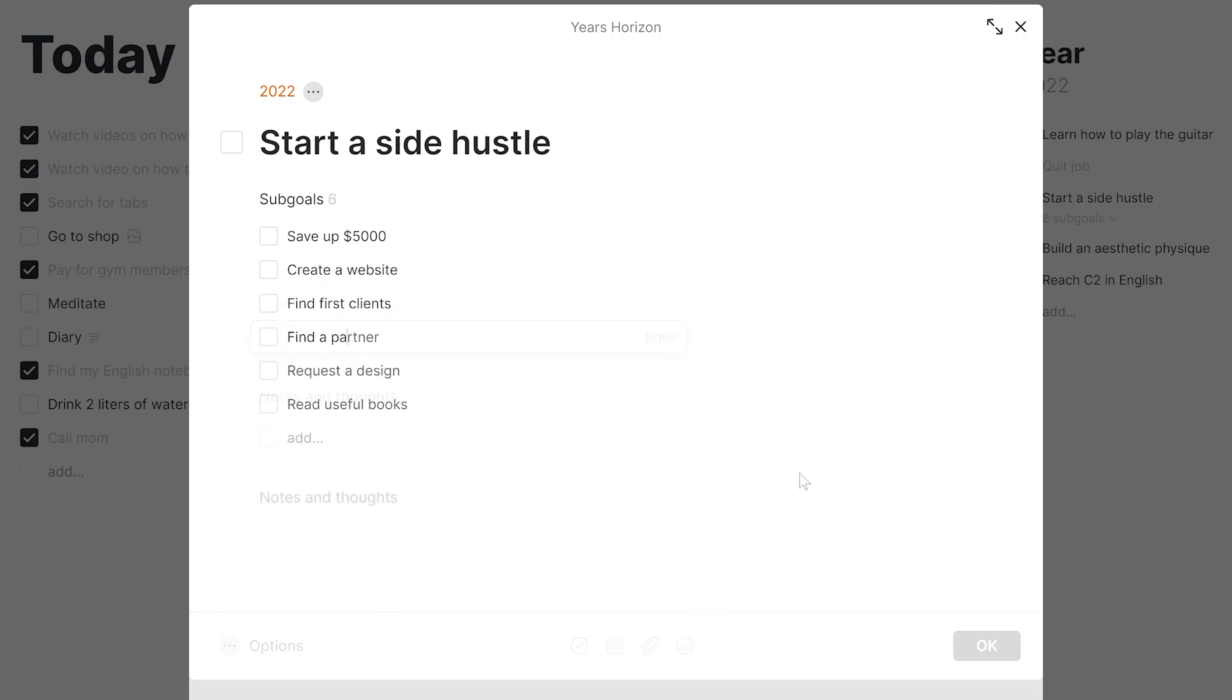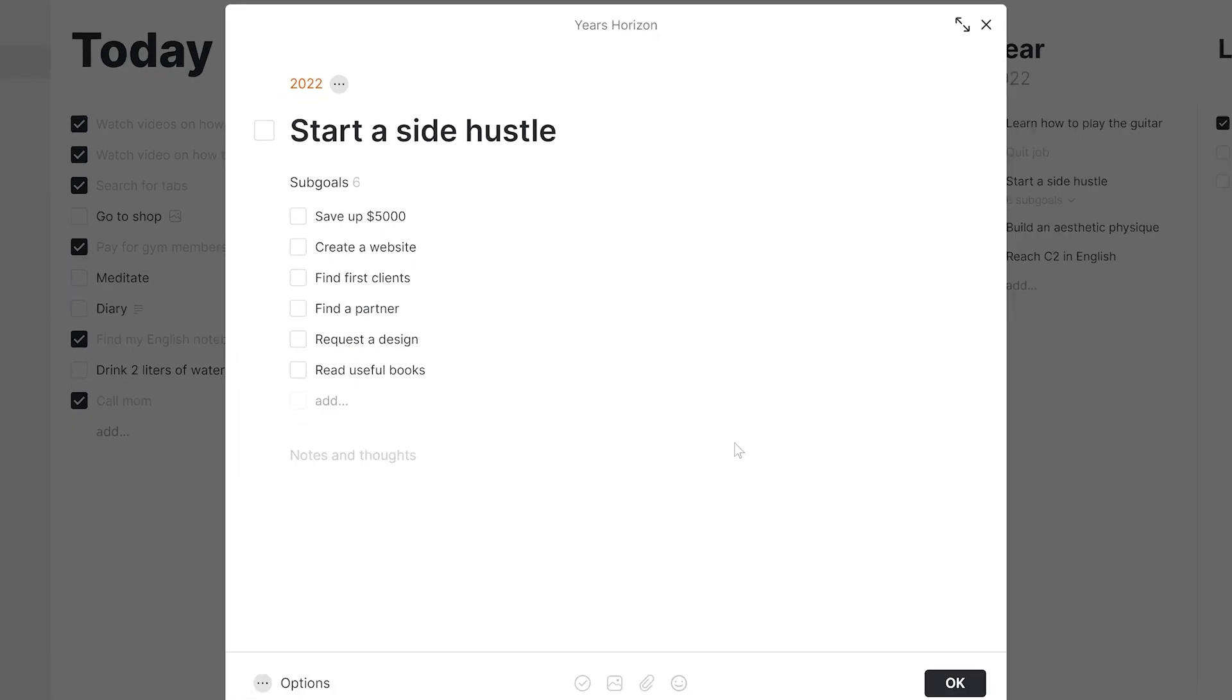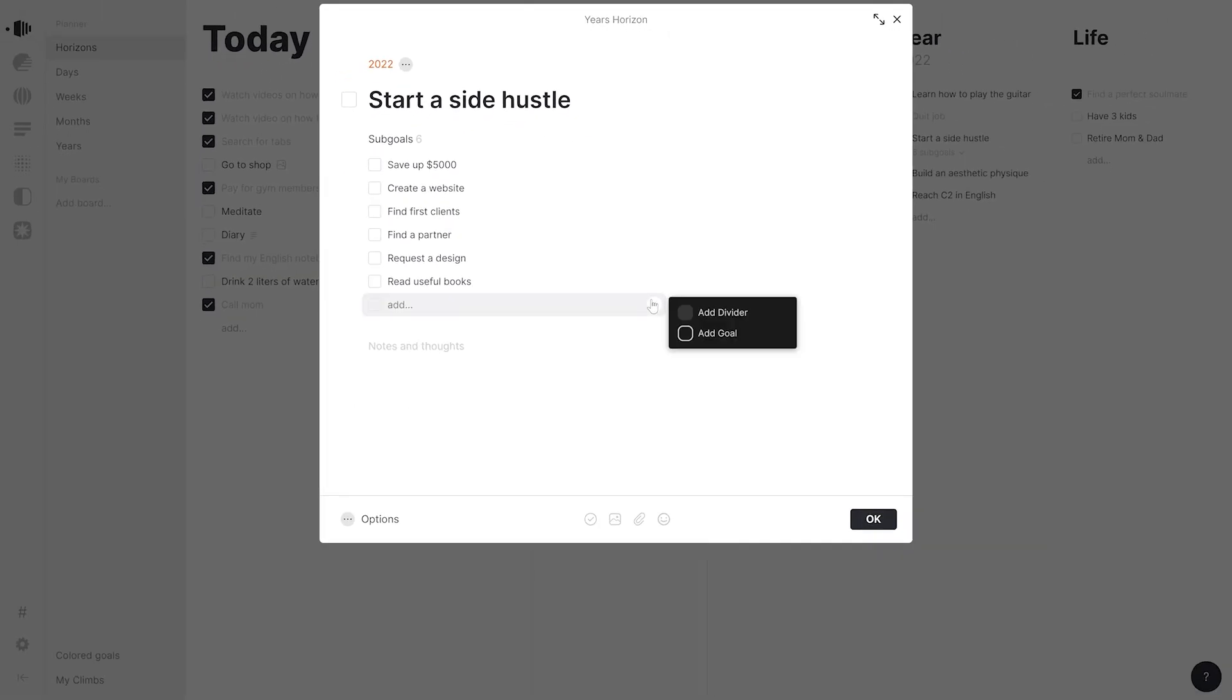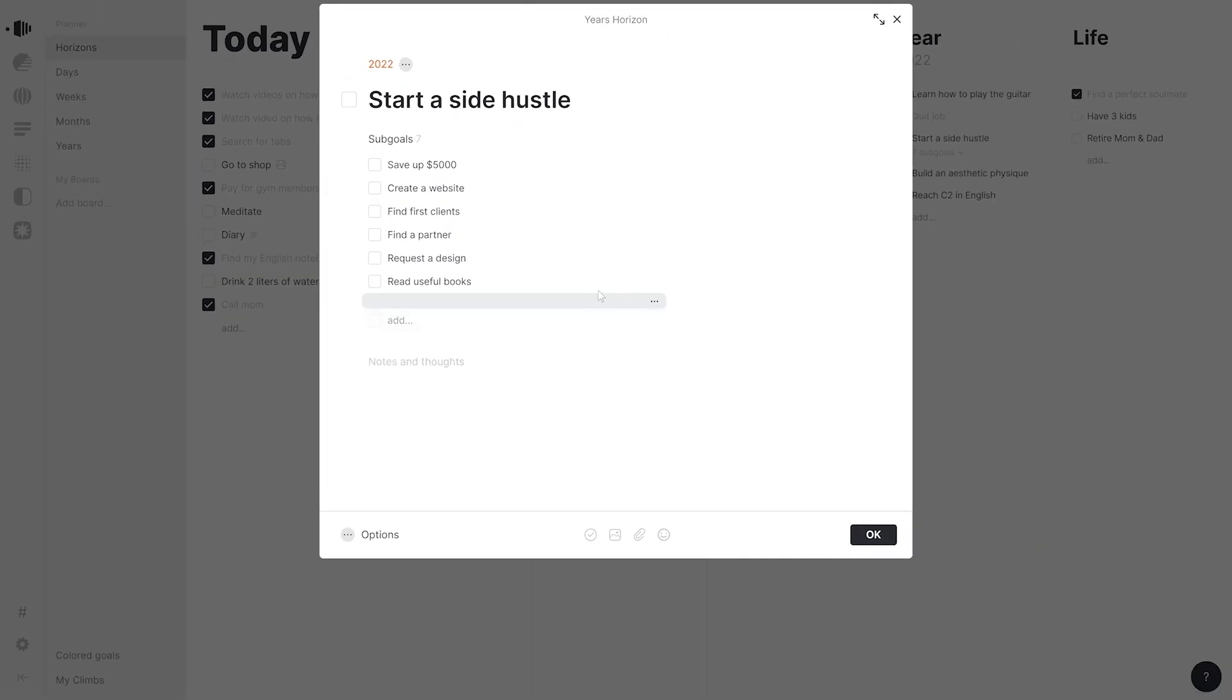Let's set these tasks as subgoals. We can use colors and dividers just like in the main workspace.